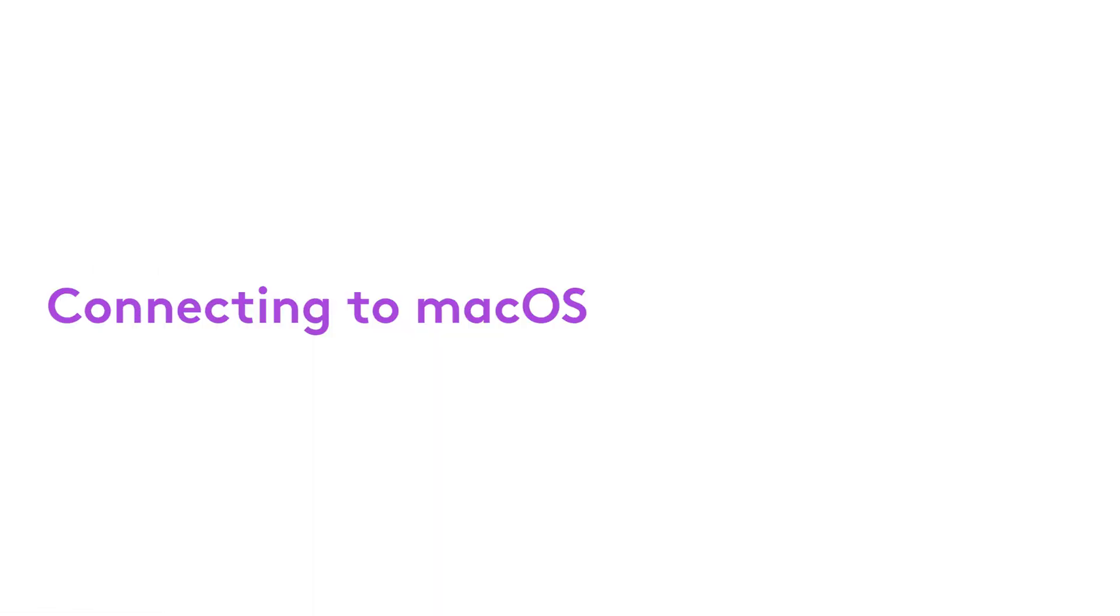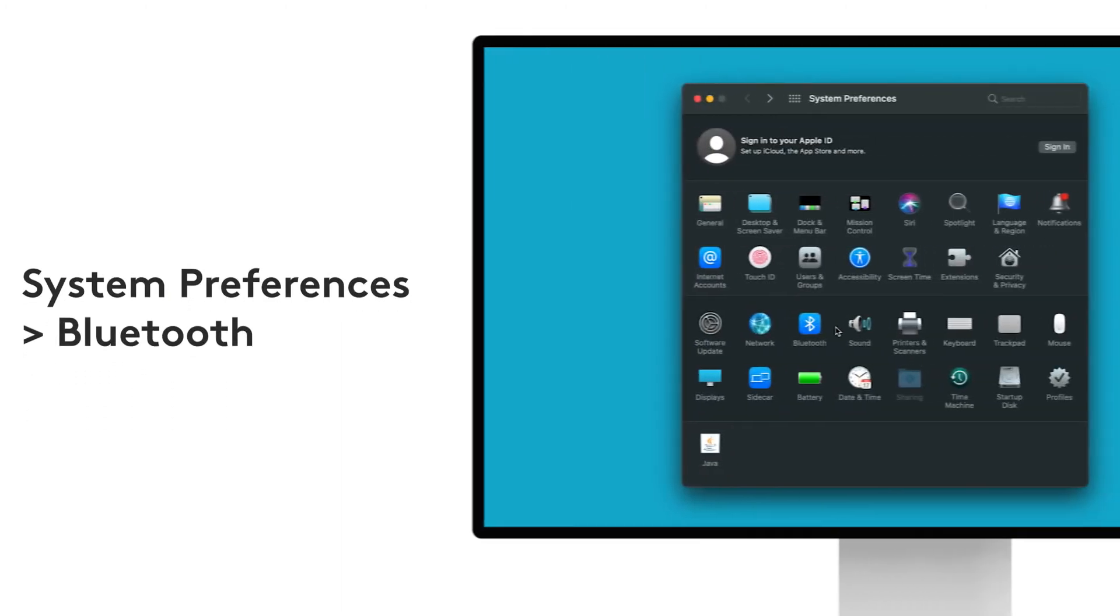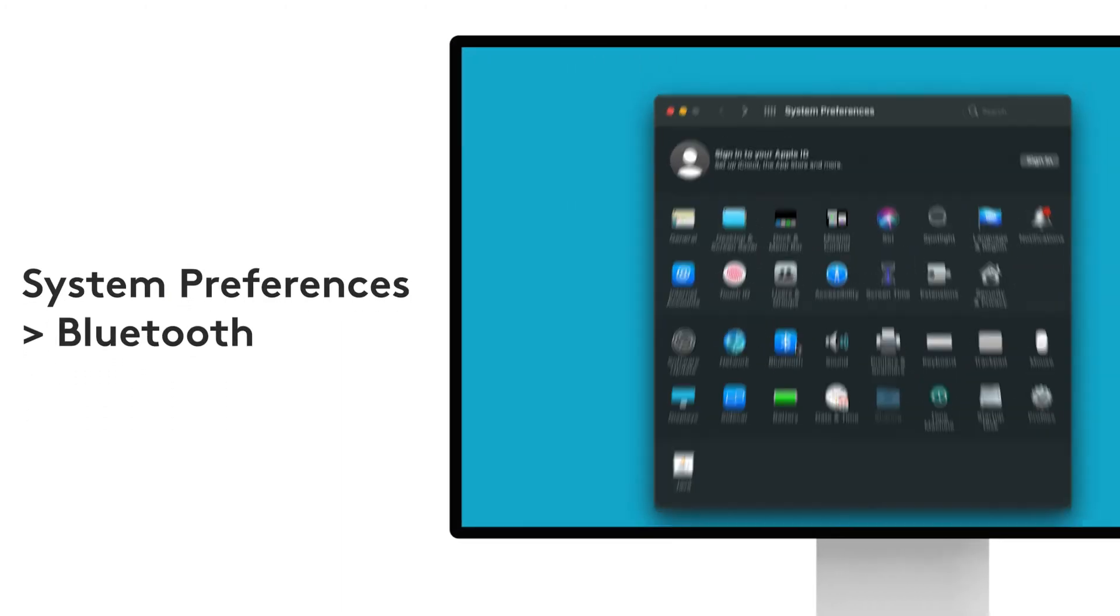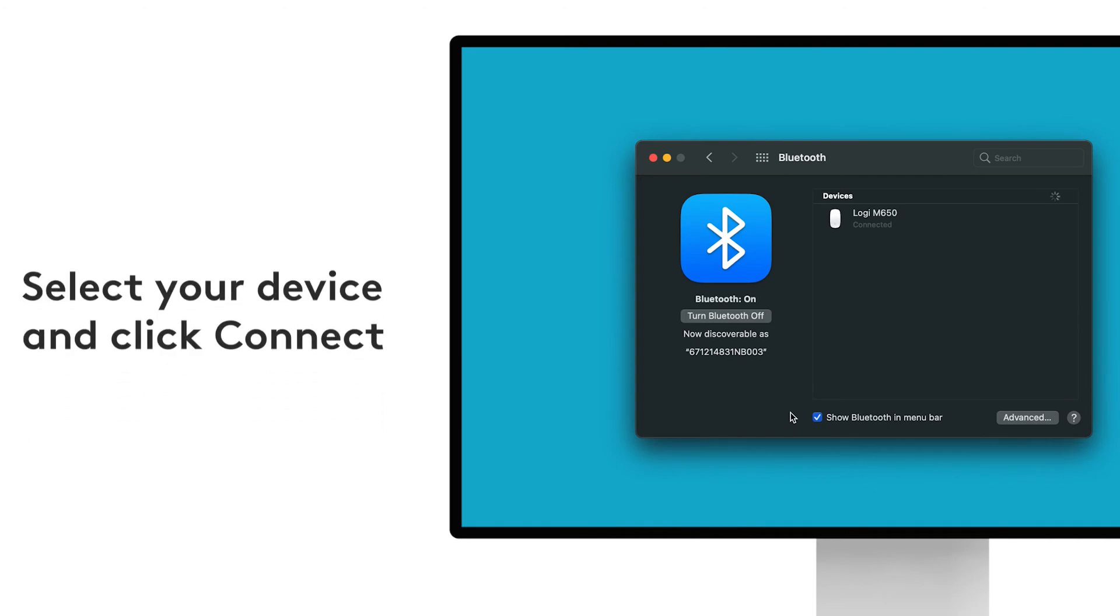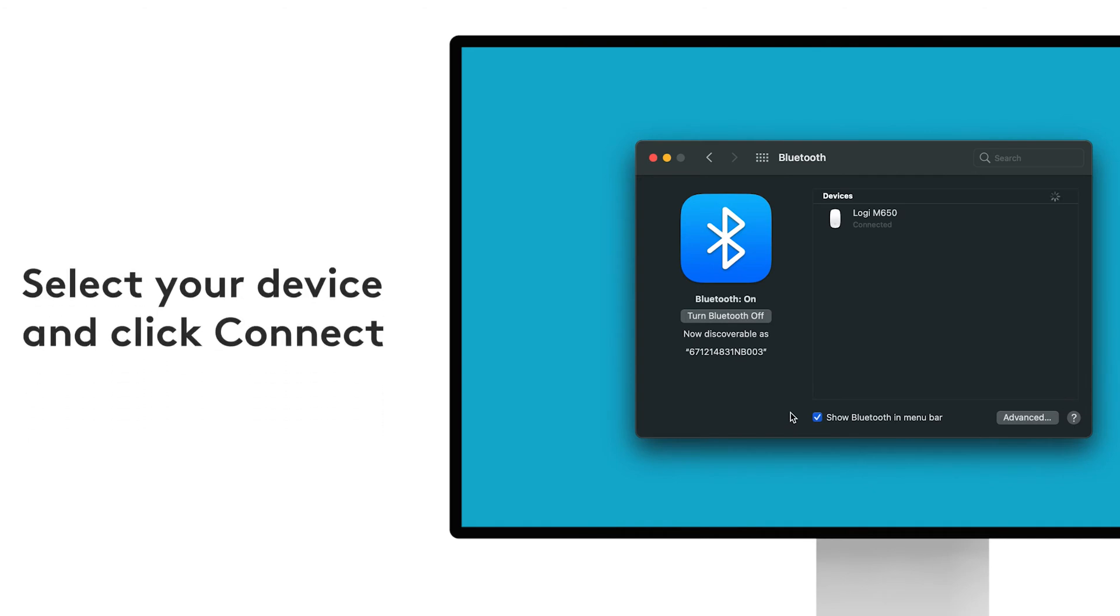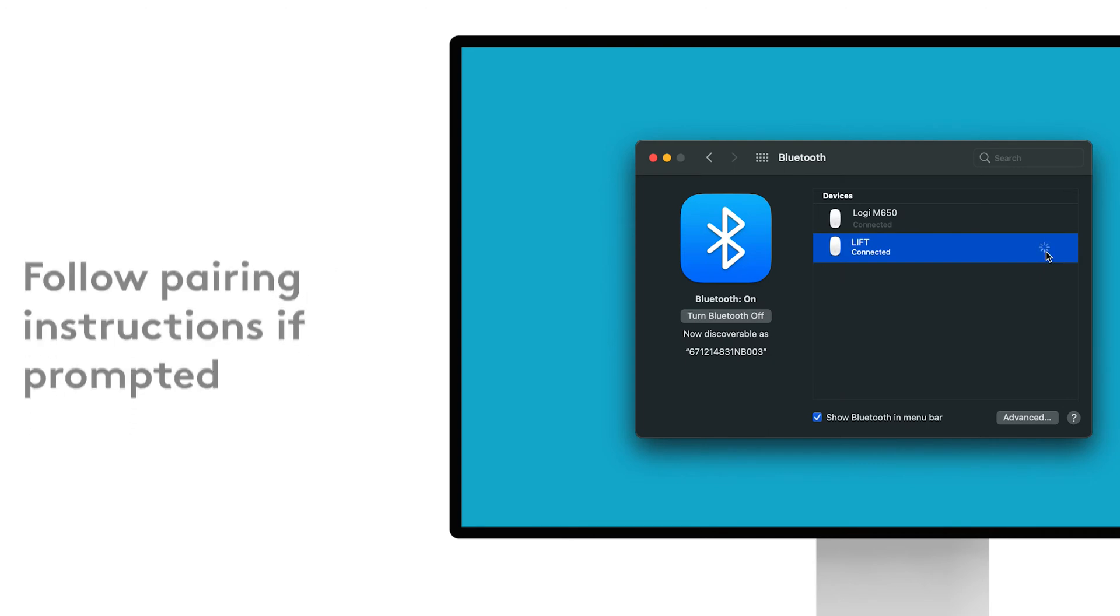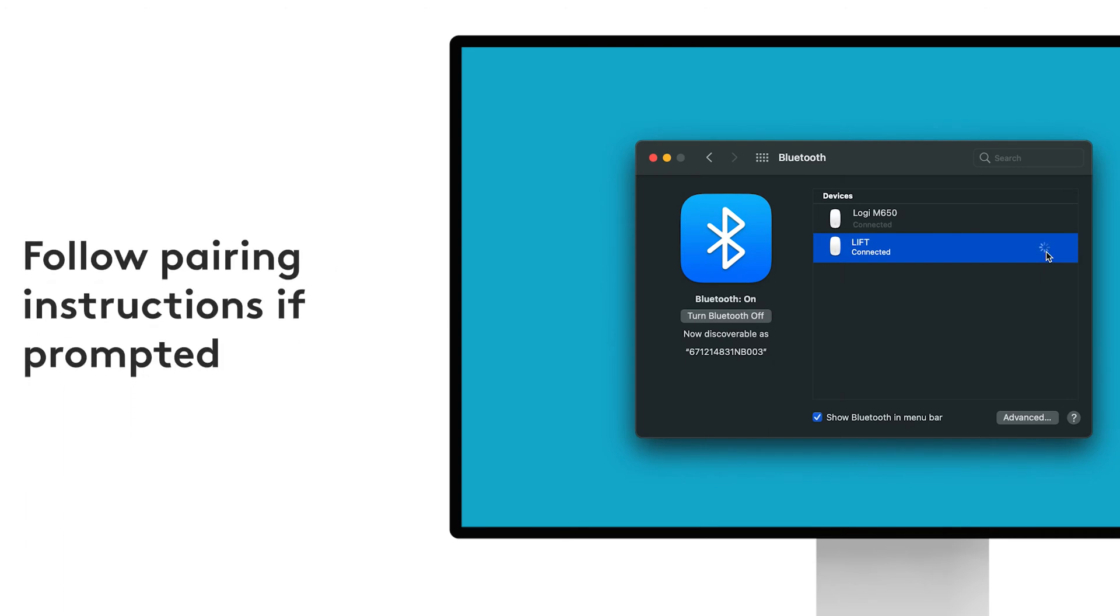Connecting your device to Mac OS. Open System Preferences and click on Bluetooth. Your Logitech device will appear on screen. Select it and click Pair. Finally, follow the on-screen instructions to finish pairing.